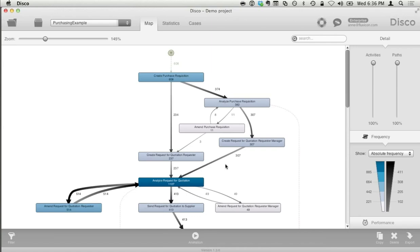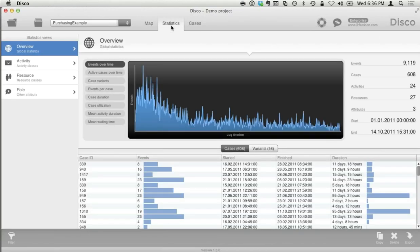There are two more ways in Disco to look at the process from a process perspective on a slightly more detailed level. The second one is statistics — we get overview statistics about the process. For example, we see 608 cases, so 608 purchase orders, and also around 9,000 something events — this is a very small data set. Process mining and Disco can deal with millions of events. We also see the time frame: the data set starts in January 2011 and ends in October 2011, so around 10 months of data.